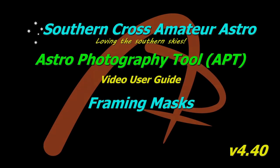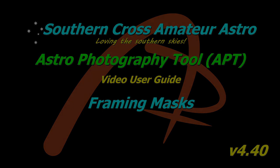Hi all and welcome to Southern Cross Amateur Astro and our video user guide for APT, where this time we're going to be looking at framing masks, which got a small update in version 4.40. So let's get into it.